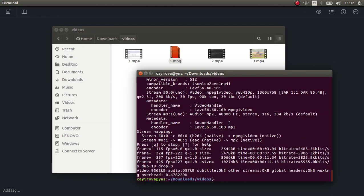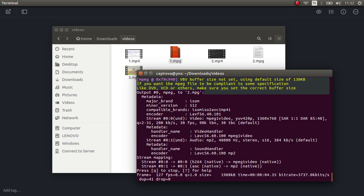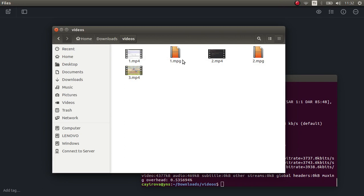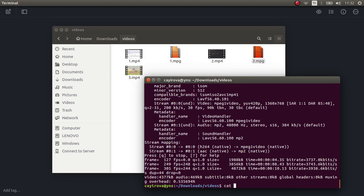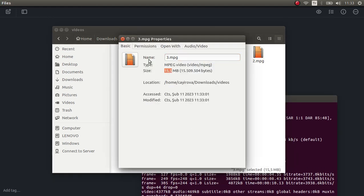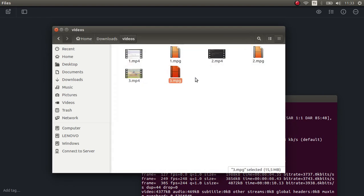Now let's do the same thing for the second video, with output name 2.mpg — it's also converted. Now we have our MPG privilege formats for both videos, so we can concatenate them. We use the cat function: first 1.mpg, then the second video's privilege format, and after that specify the output MPG we want to create. The resulting size is approximately the sum of the two input videos.